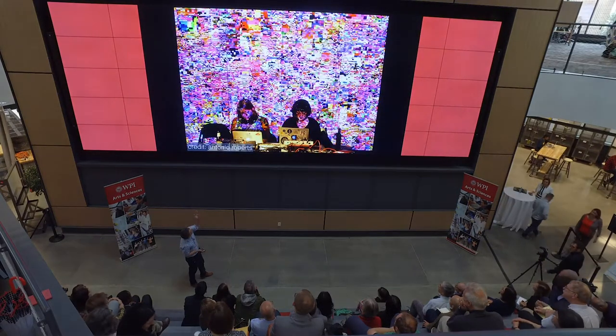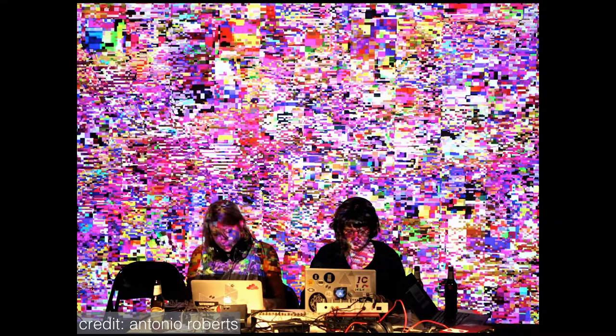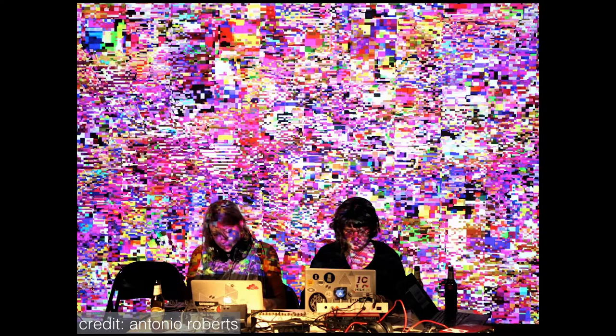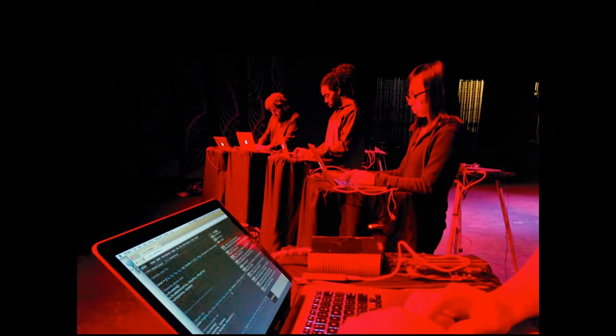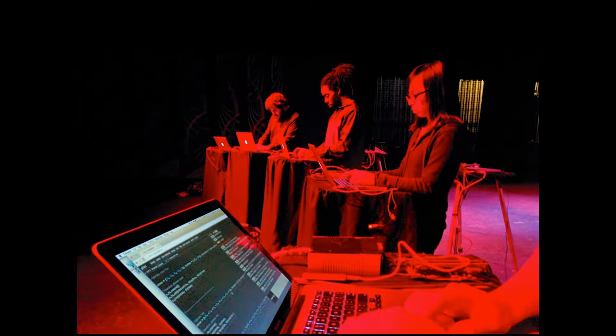Here's another example. In these informal environments, we also have performances that take place in more formal concert settings. This is the Laptop Orchestra of Louisiana, and they're performing with software that I create called Gibber, which is foregrounded there in the first laptop.